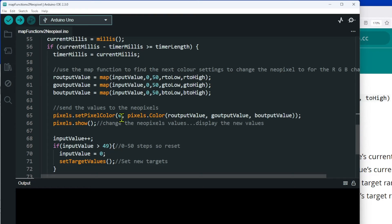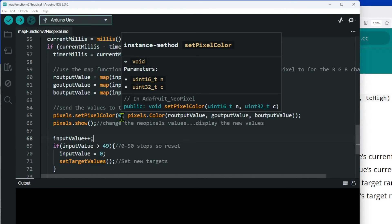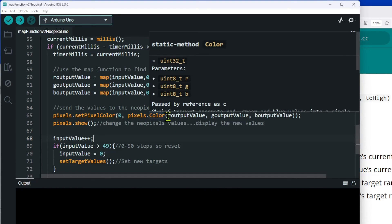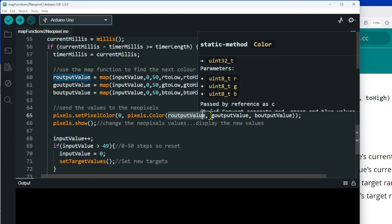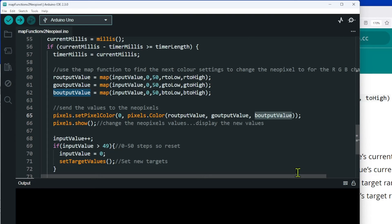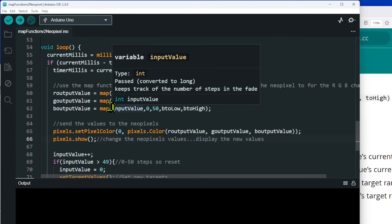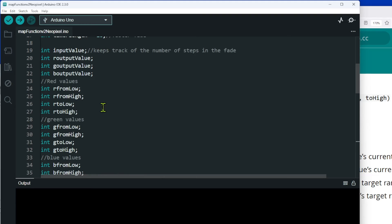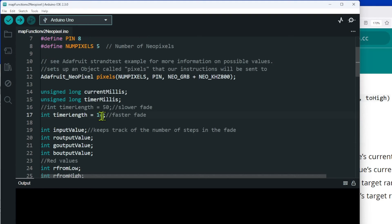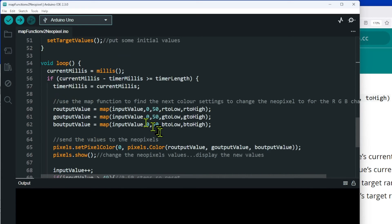When setting the color of a NeoPixel, we pass the pixel number — zero is the one closest to the Arduino — then the red, green, and blue values, which can each vary between zero and 255. This is where you see the mapping functions above: I've got the various mapped outputs going in here. I have an input value and I'm fading in 10 steps, going from one color to the next in 10 steps.